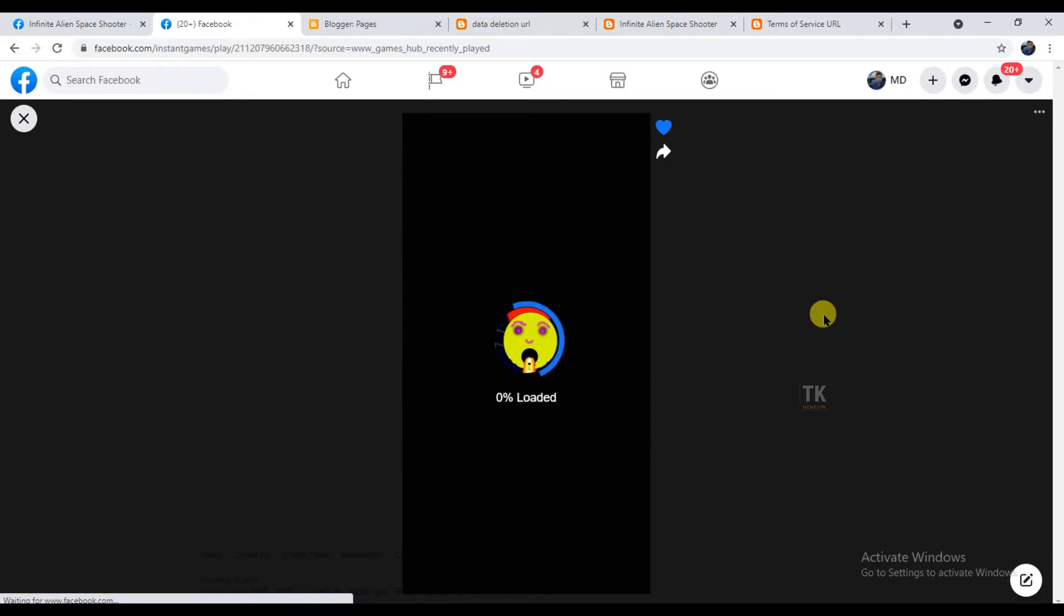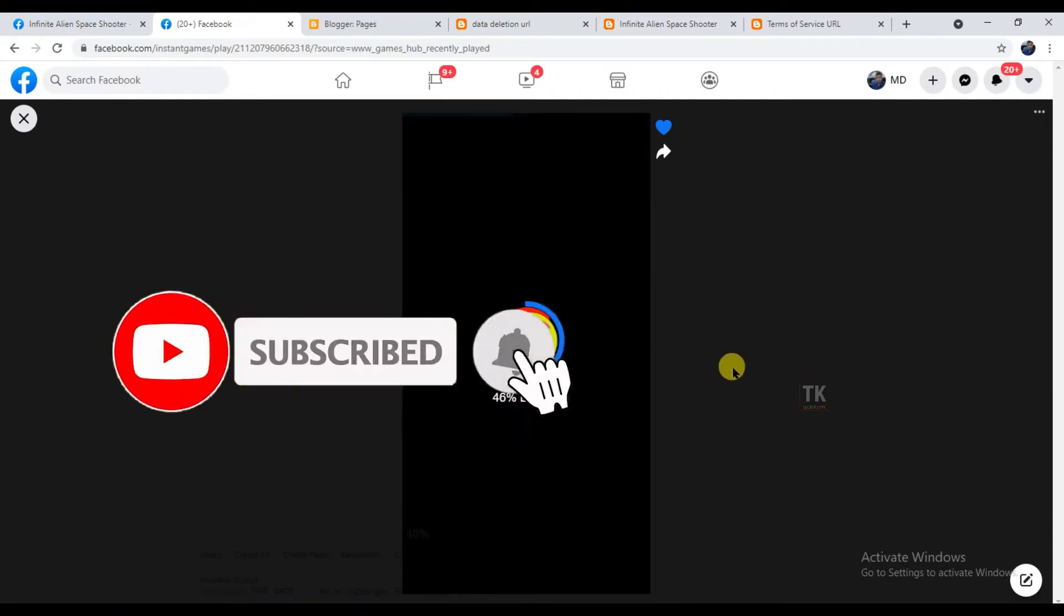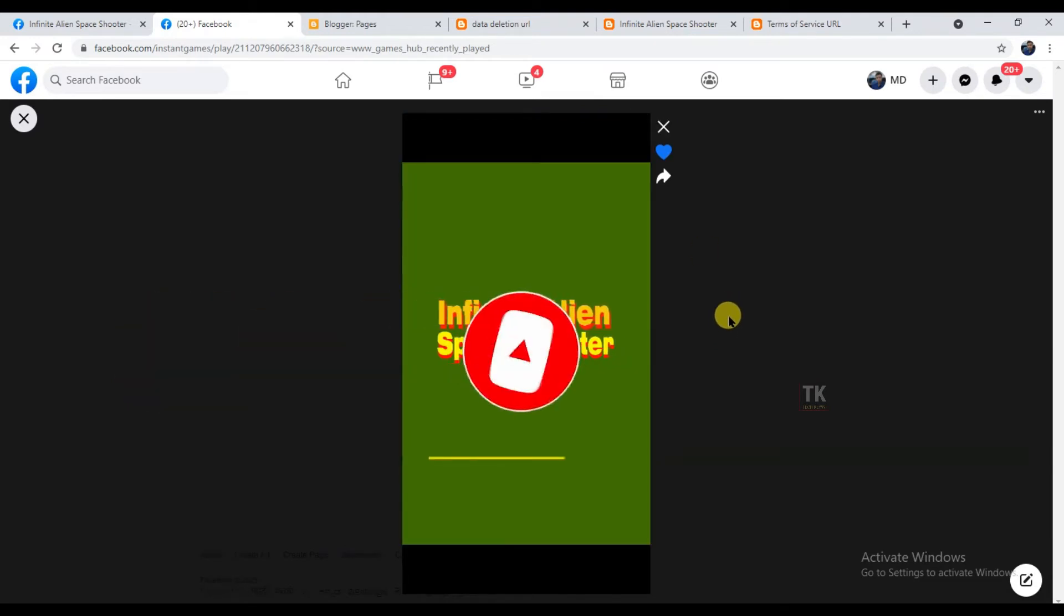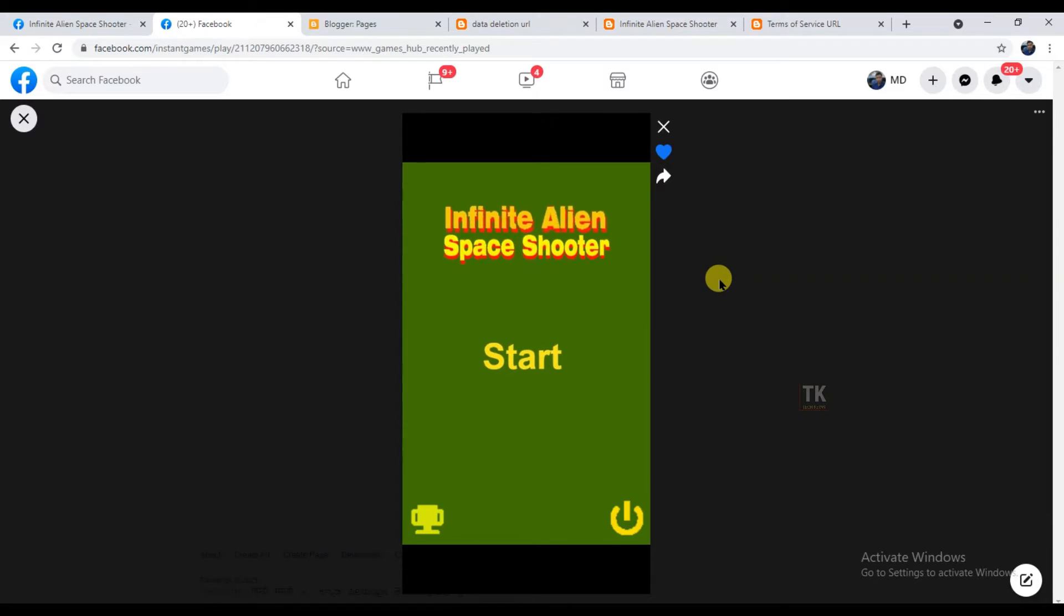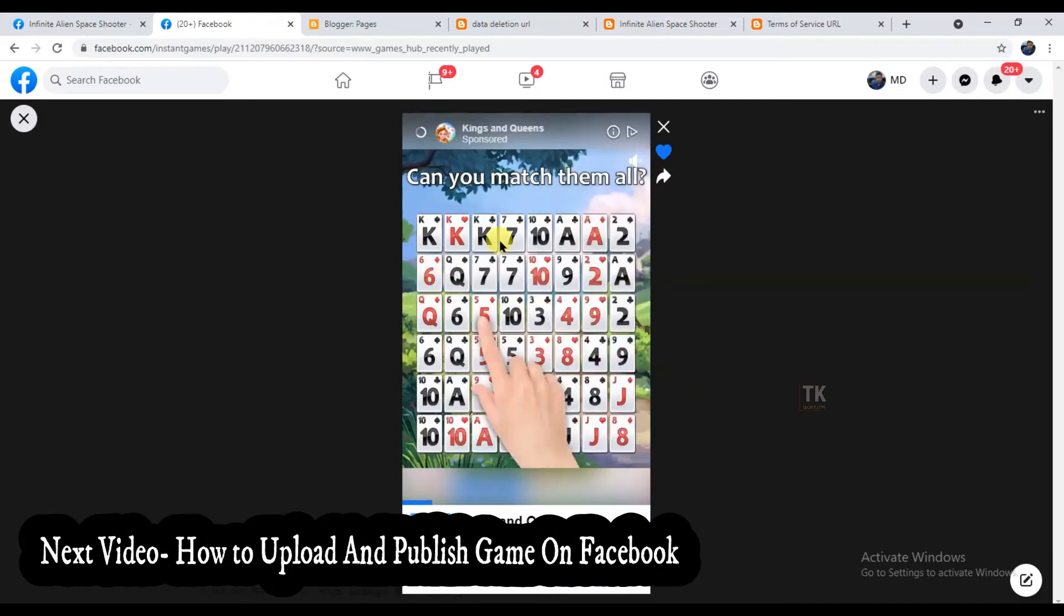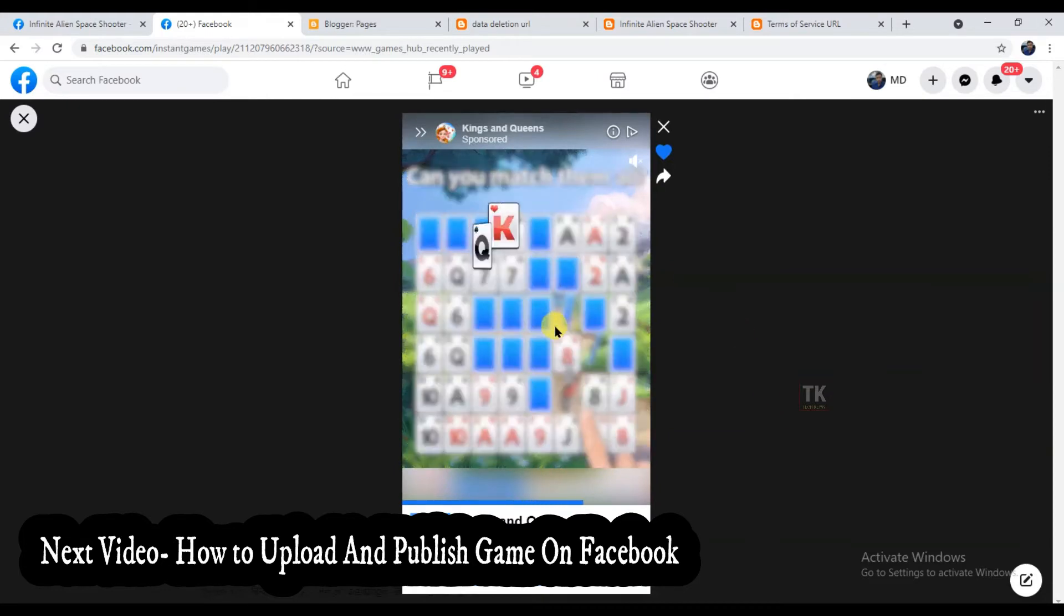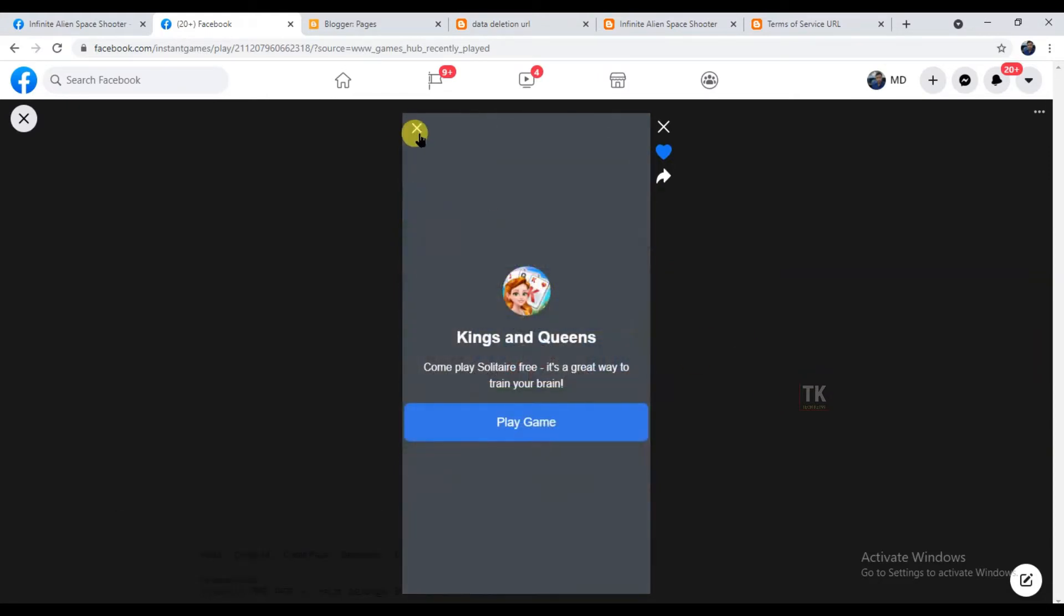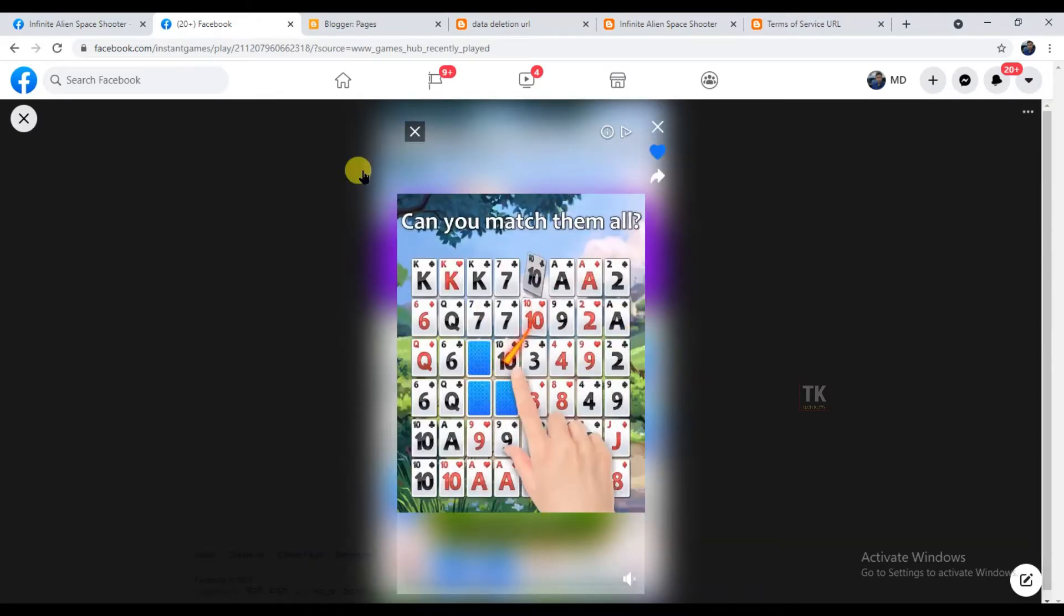Before we start, make sure to subscribe to this channel and don't forget to click on the notification bell, so whenever we upload a new video you will be updated. Also please give this video a big thumbs up, and if you have any questions or opinions about the video, don't be shy and just leave a comment down below. Now let's get back to the video.